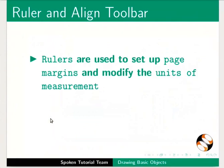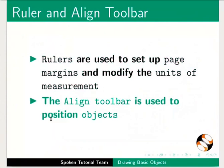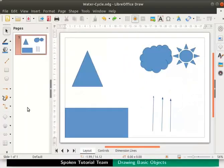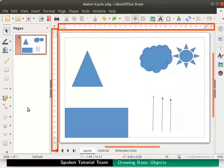Next we will learn about the ruler and align toolbar. Rulers are used to set up page margins and modify the units of measurement. The align toolbar is used to position the objects. Let us switch back to the drawing page. Rulers are displayed at the top and left side of the draw workspace.